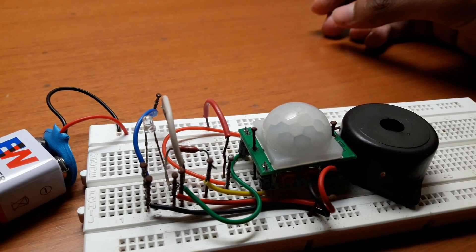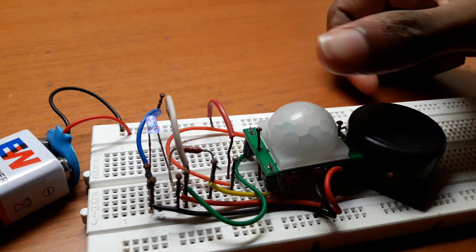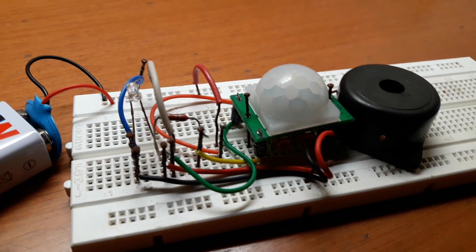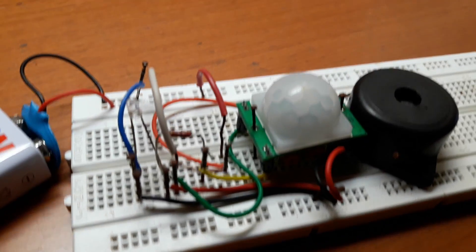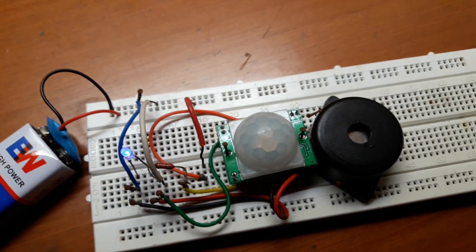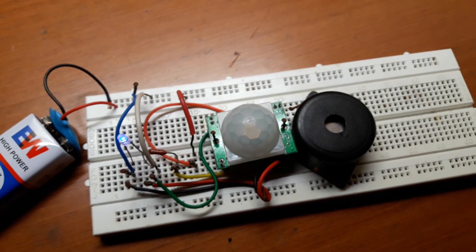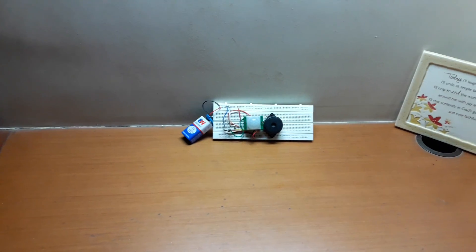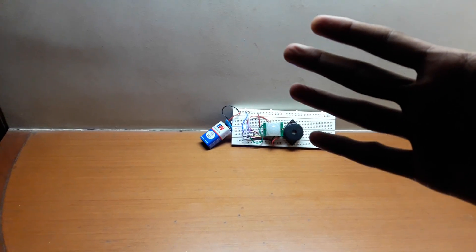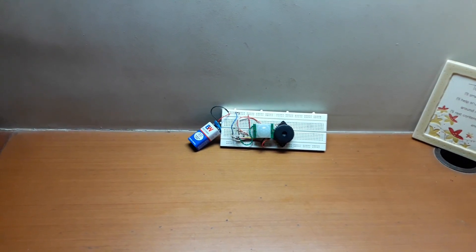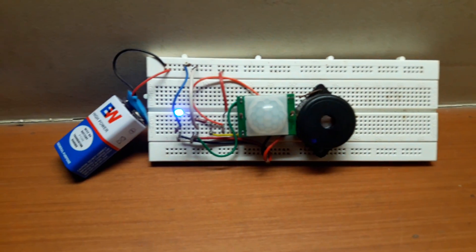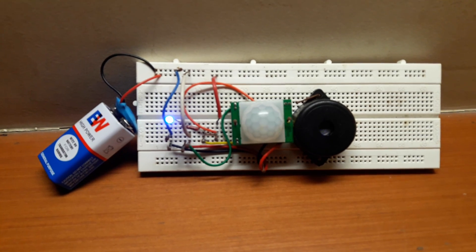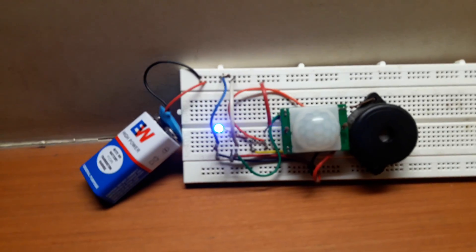Whenever I move my hand the alarm rings. So now I guess you can have more range. Even if I move my phone camera it detects.